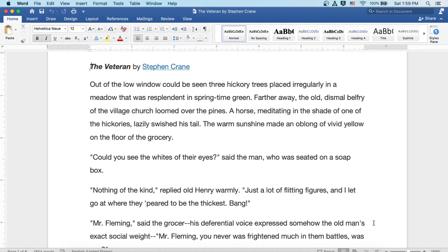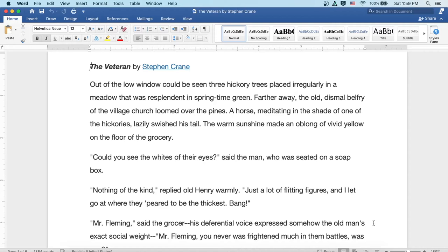Could you see the whites of their eyes? said the man who was seated on a soapbox. Nothing of the kind, replied old Henry warmly. Just a lot of flitting figures, and I let go at where they appeared to be the thickest. Bang!